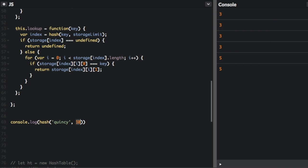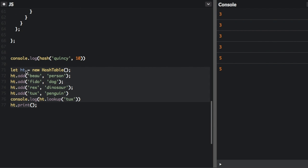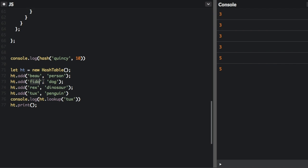So with this hash function, it's going to always be a number between zero and nine, because we're passing in 10 as the number of buckets. So now let's actually see the hash table. So here we're going to create a new hash table called HT for hash table. We're going to add bow, who's a person. Add Fido, who's a dog.